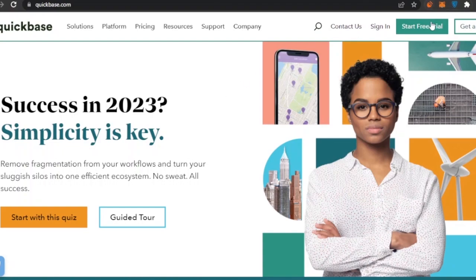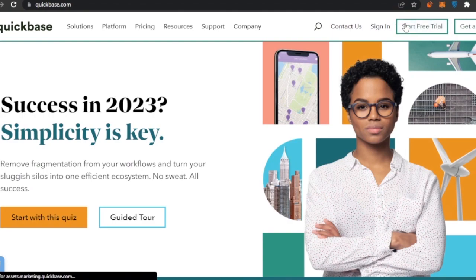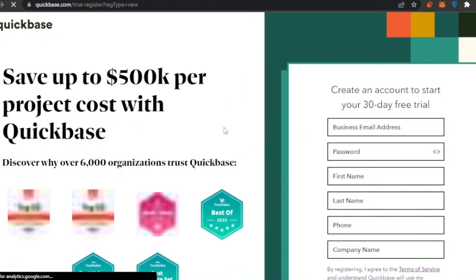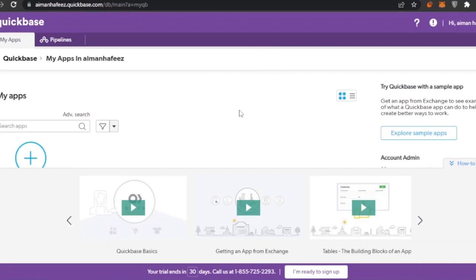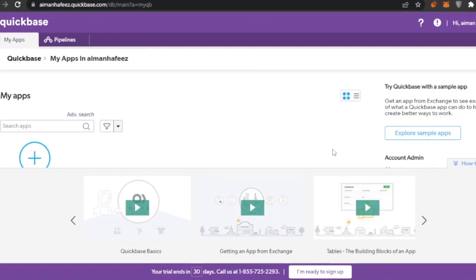You can just click on the option that says 'Start Free Trial' or 'Sign In' — both lead to the same place. I'll go ahead and start a free trial by adding my email, password, and other details. This is the main dashboard of Quickbase.